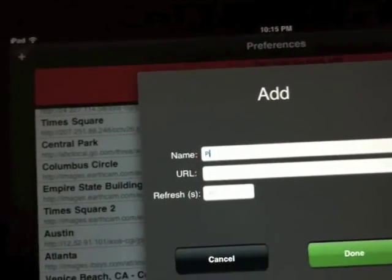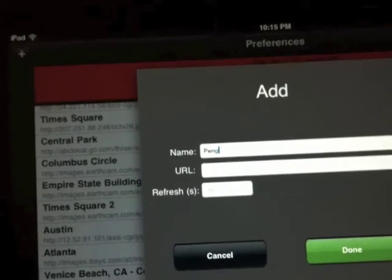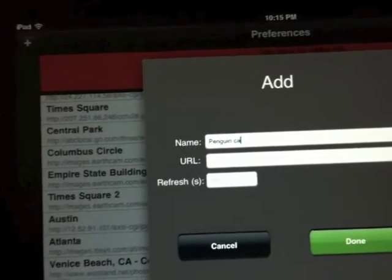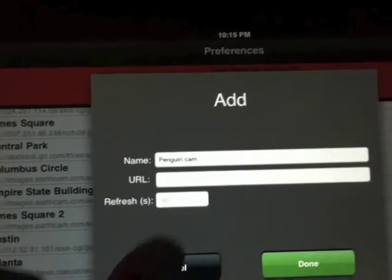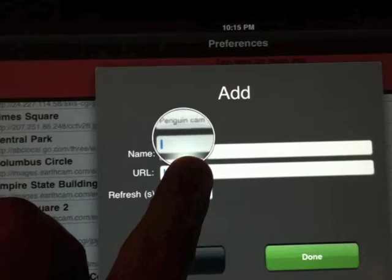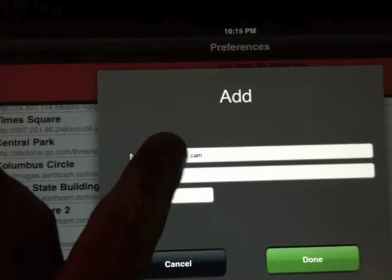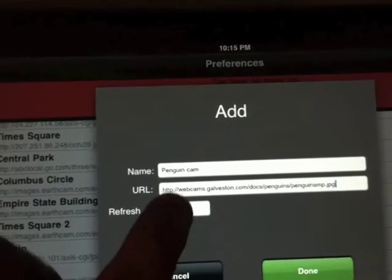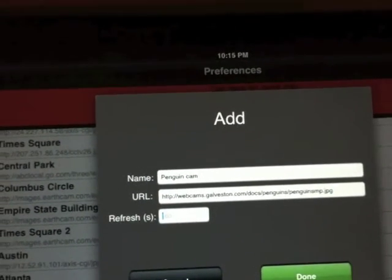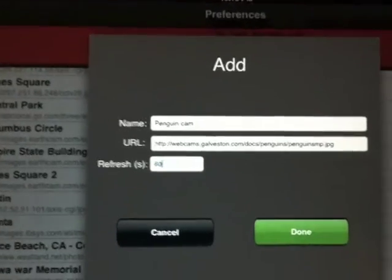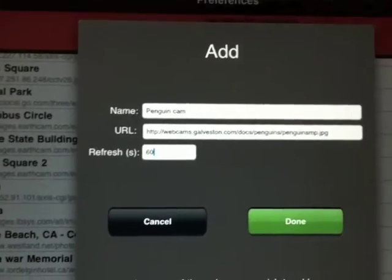Type in the name of my webcam, here I'm just calling it Penguin Cam, and if you tap and hold for a second in the URL field you'll get the option to paste, and then you can just paste the URL from the image we found in Safari.